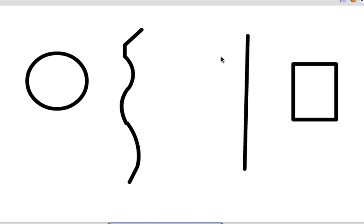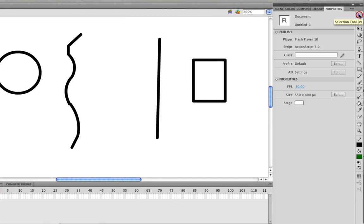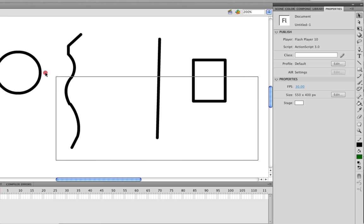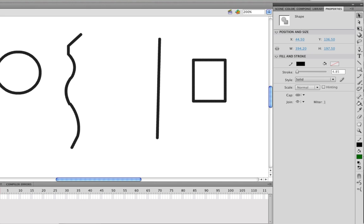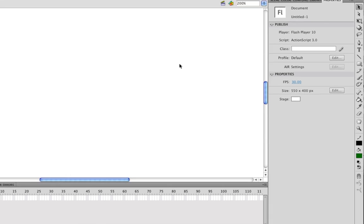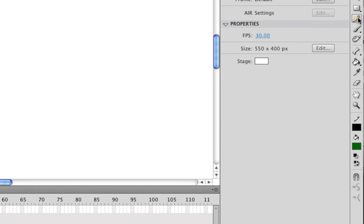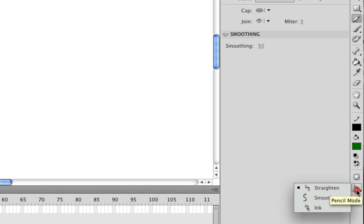Okay. Let's move on to the smooth mode. First, I'm going to come up here to my selection tool and I'm going to select all of this stuff and just delete it. That way we can concentrate on what the smooth mode does. So I'm going to select my pencil tool and come down here again to my pencil mode and select smooth.